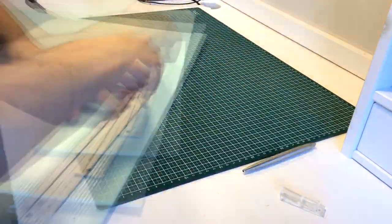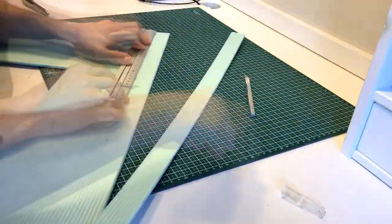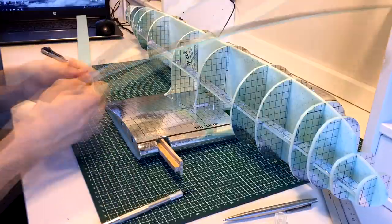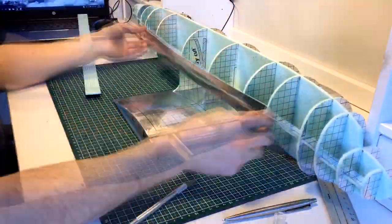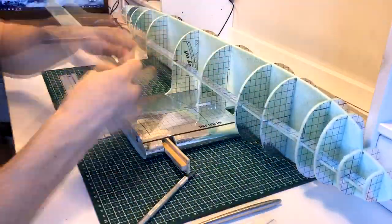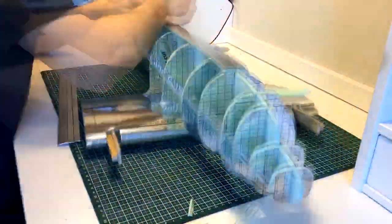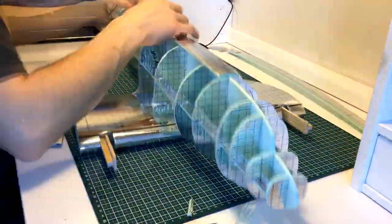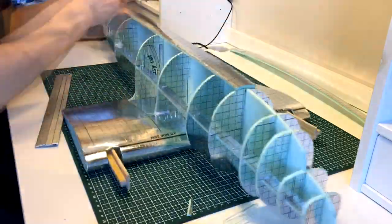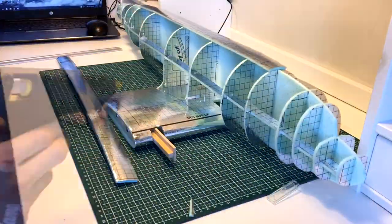I started off by cutting 2-3 cm stripes. These were bent into the correct shape and glued to the skeleton.